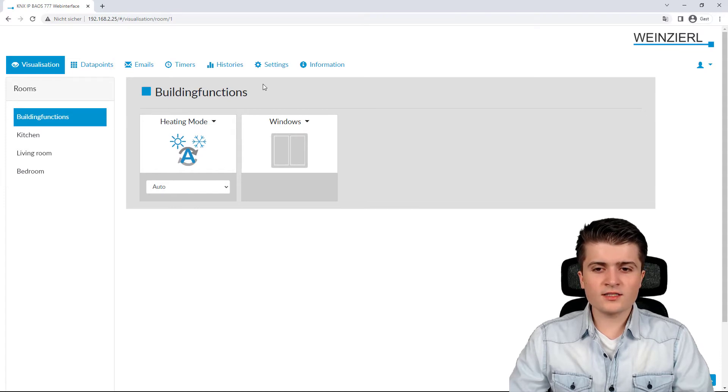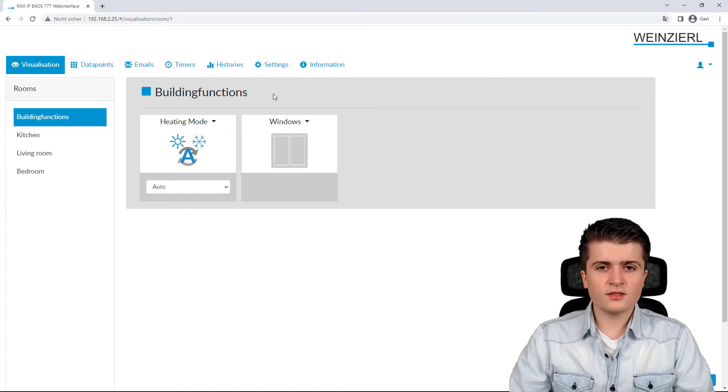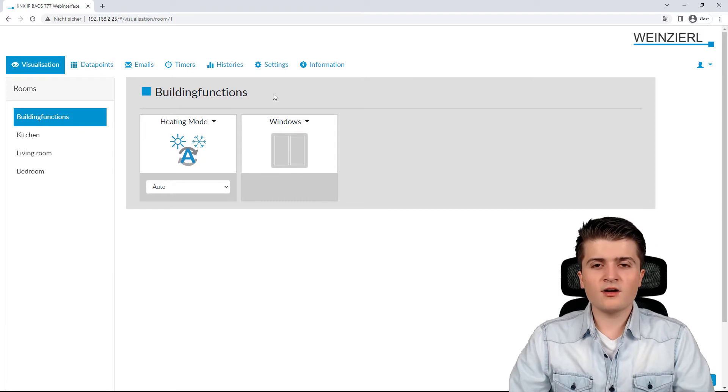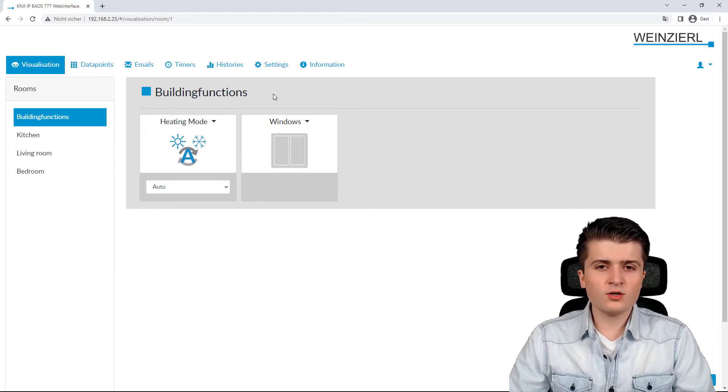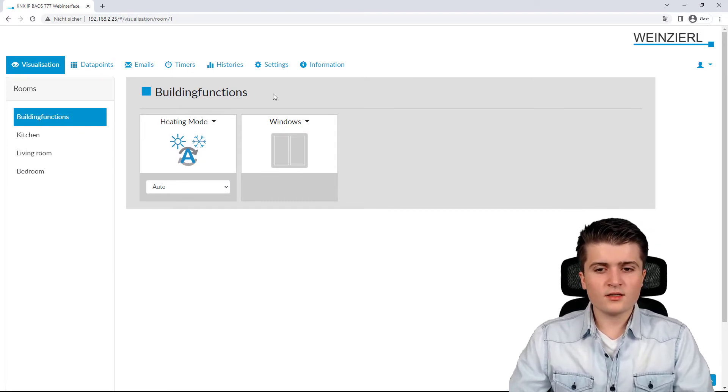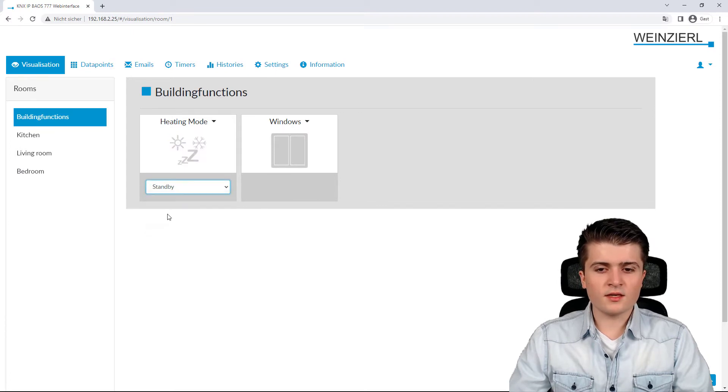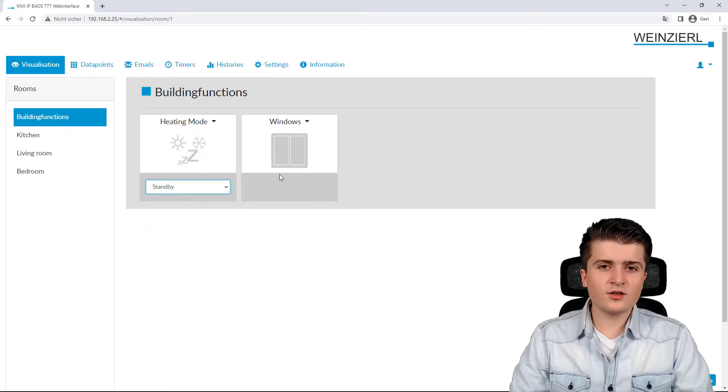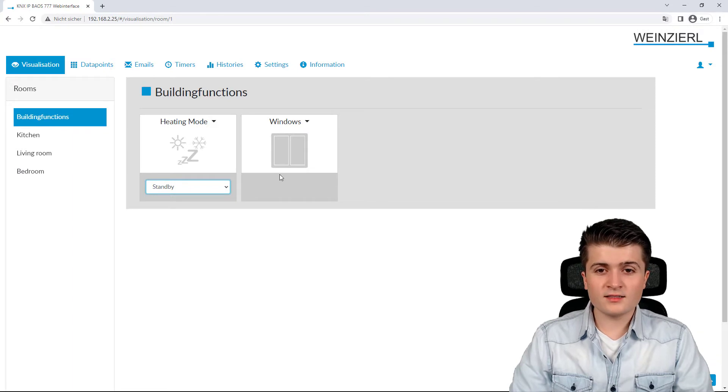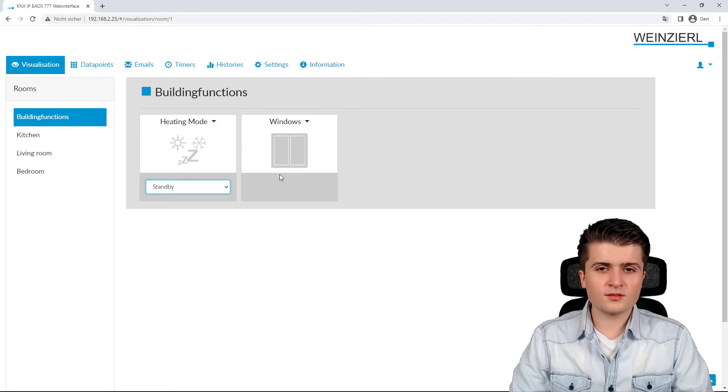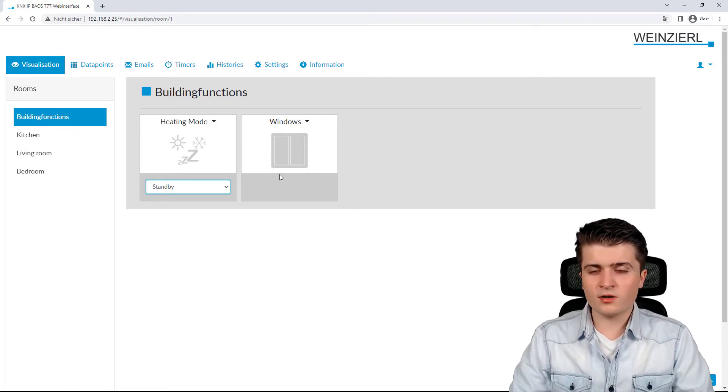So, here, for example, we have building functions. So, these building functions aren't associated to one room specifically, but rather to the whole building. So, here, for example, we can set the heating mode from auto to standby. And on the right-hand side, we can see the windows that are opened or closed.